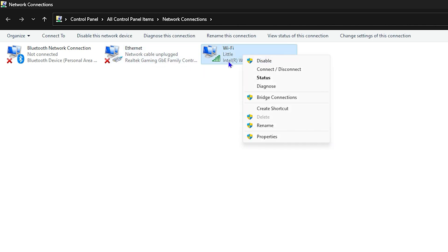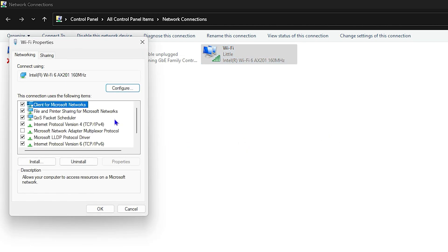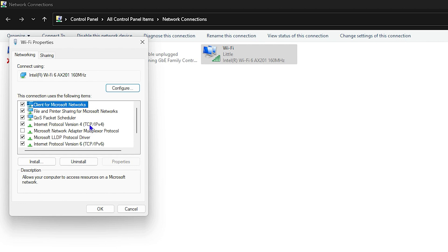Whichever internet you're using, whether you're using the Ethernet cable or Wi-Fi, right click on it and go to Properties. From the properties you want to open up IPv4, which is the Internet Protocol Version 4.